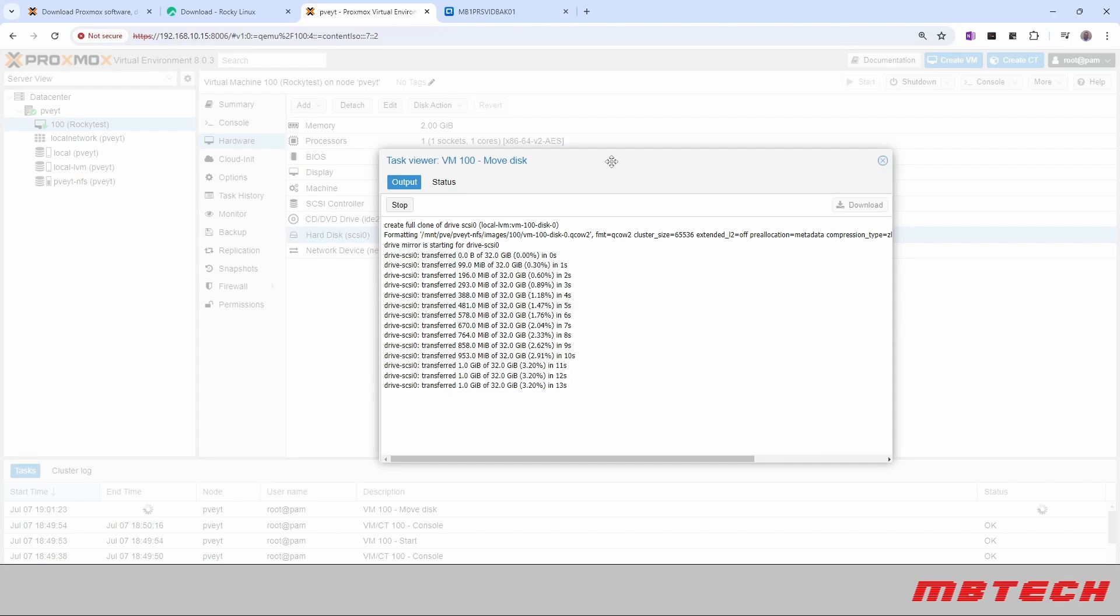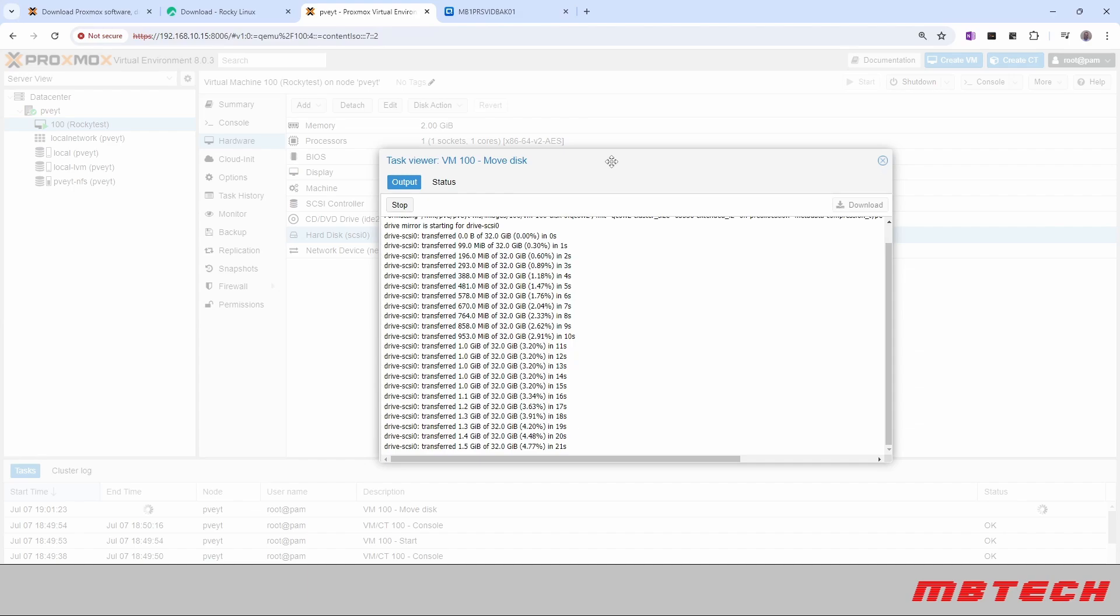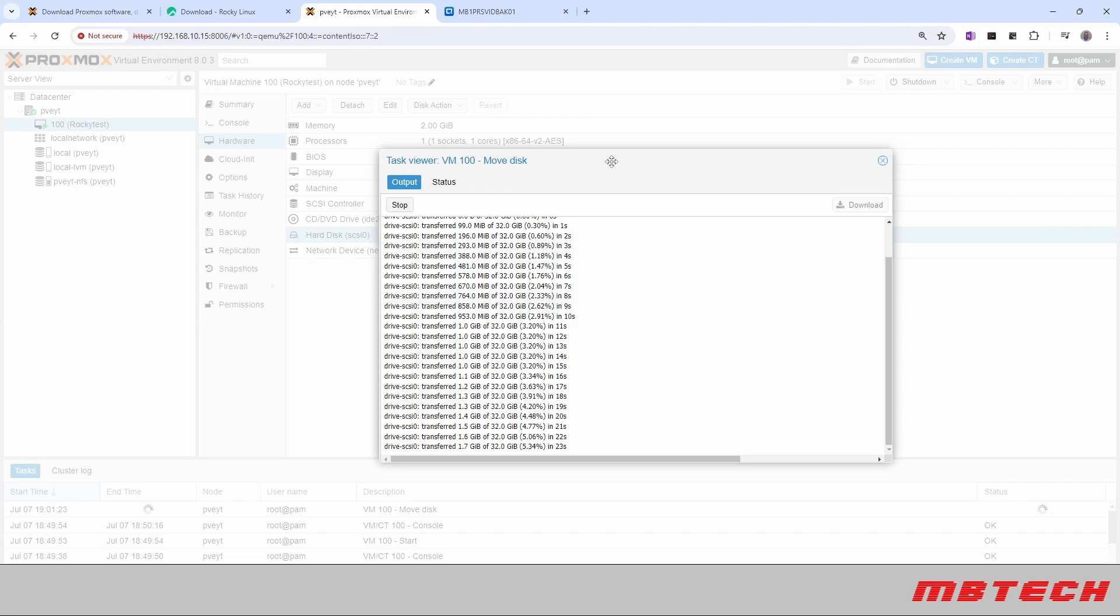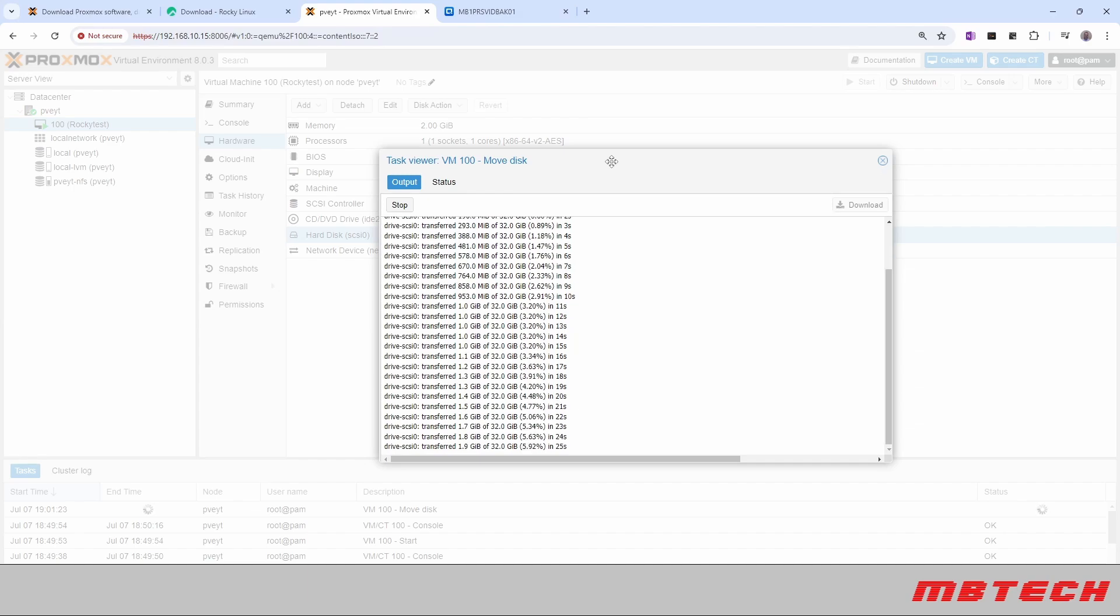One reason you might want to do that, like I said, is storage size might be an issue on the box itself because this is actually a real small box. With the NFS storage, that gives you a lot more space to put those systems.